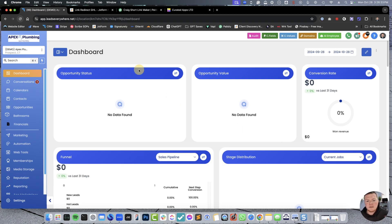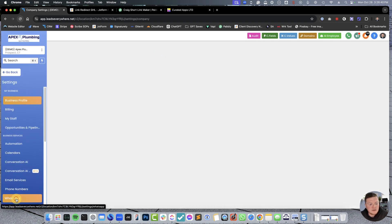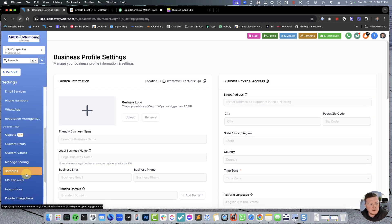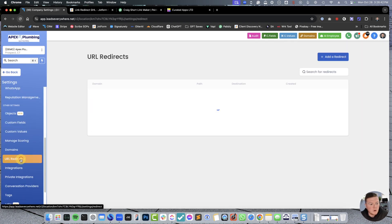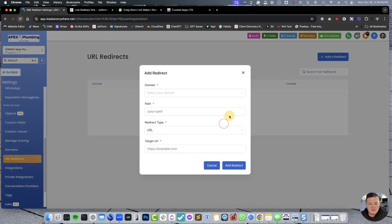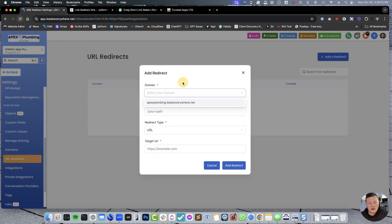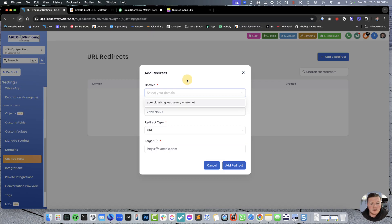Now, this is a demo account, and I do have a white label just for context. So, within High Level, you'll notice in your settings, there is a section for URL redirects. And right now, we don't have any URL redirects set up. So, we want to make sure that we at least have a domain set up and connected to your account. If you don't have a domain already connected to your account, please follow those steps first.